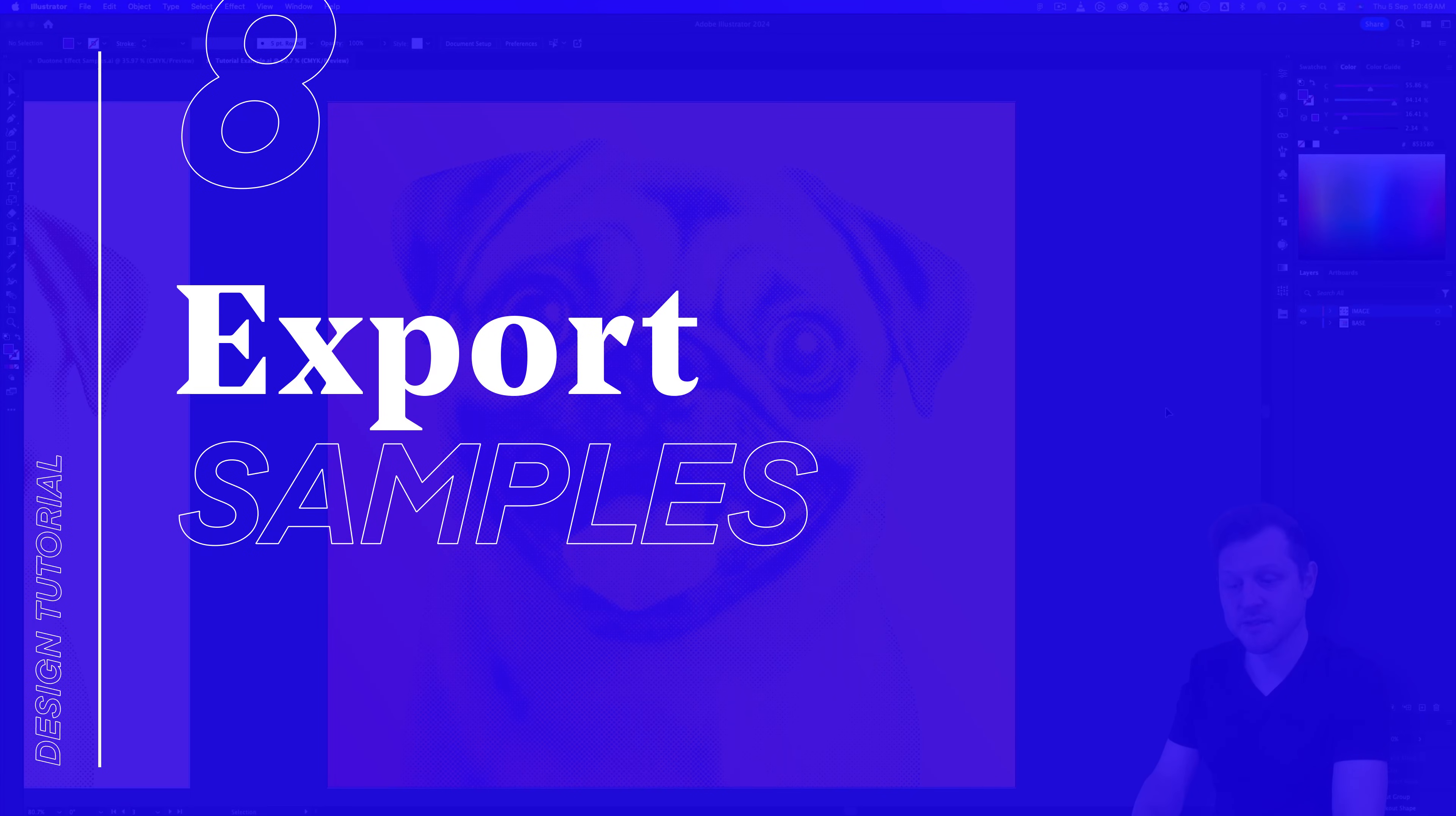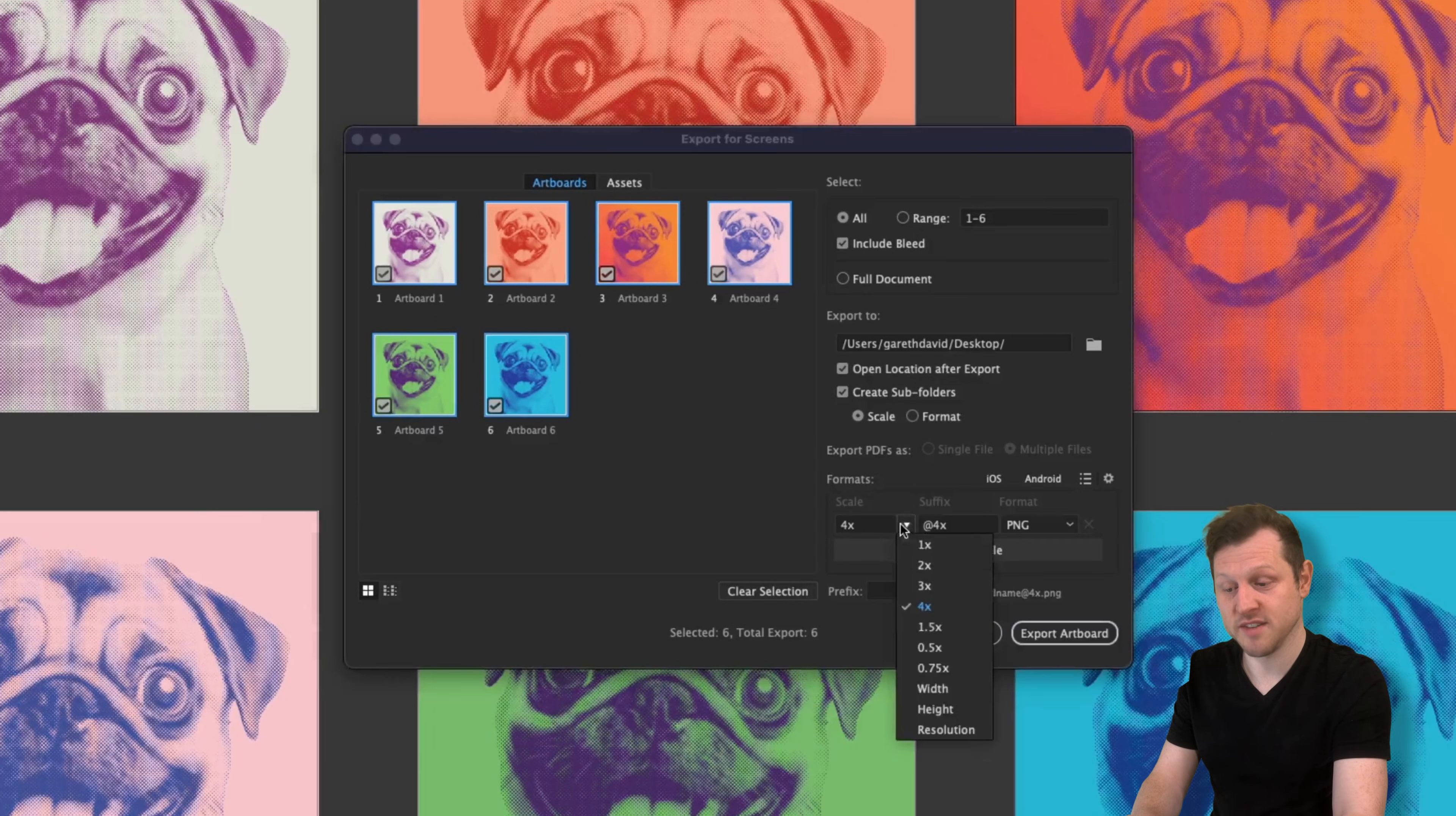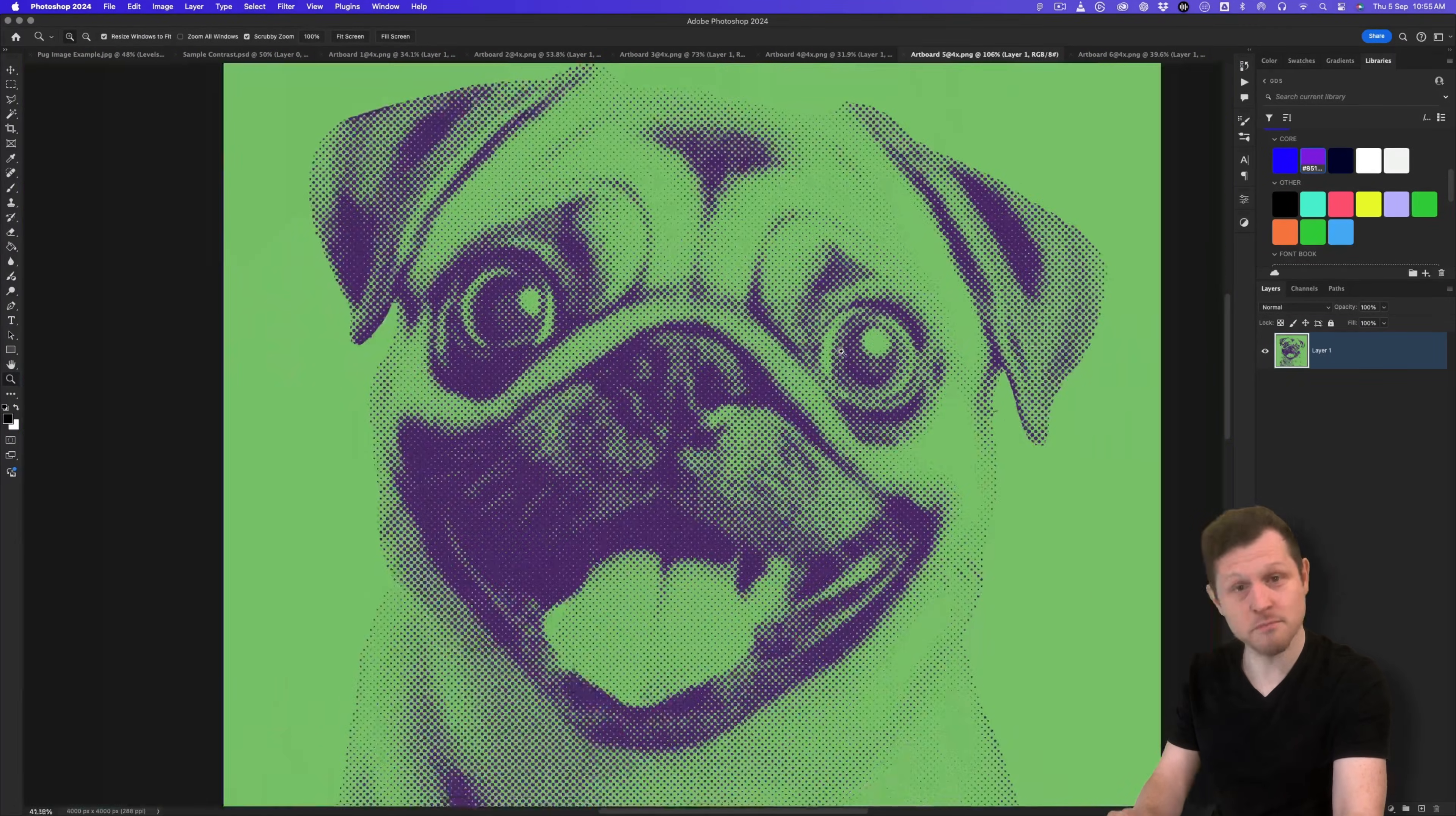Step eight, export samples. So once you have your samples, you're going to want to export them. To do this, we can come up to file, down to export and choose export for screens. Upon click, a menu will appear. And from here, we can choose which artboards we would like to export. Here we can export all or choose a range. For the format, I like to push this up to get lots of detail. So I'll push this up to times four. I'll set the format to PNG, choose a destination to export, click export. And there I'll have my images ready to use elsewhere. And if we look at these in Photoshop, we can see that we have lots of detail in the halftone effect. Perfect.